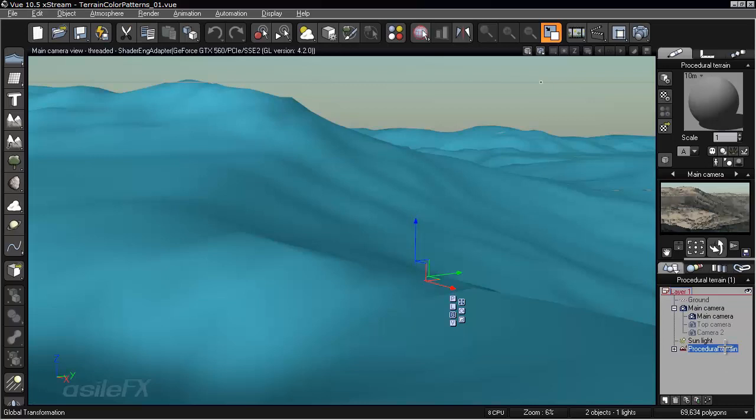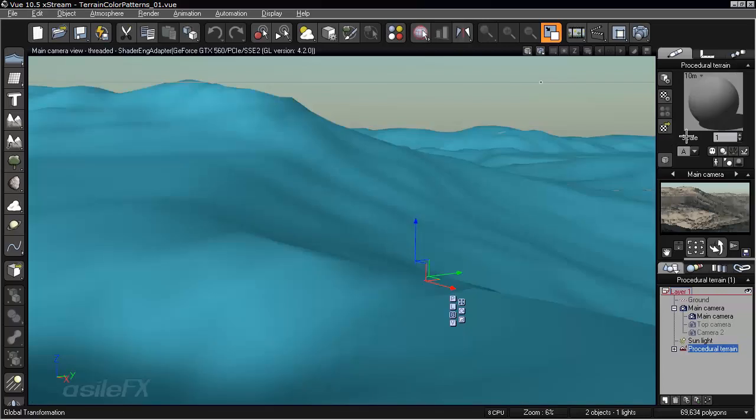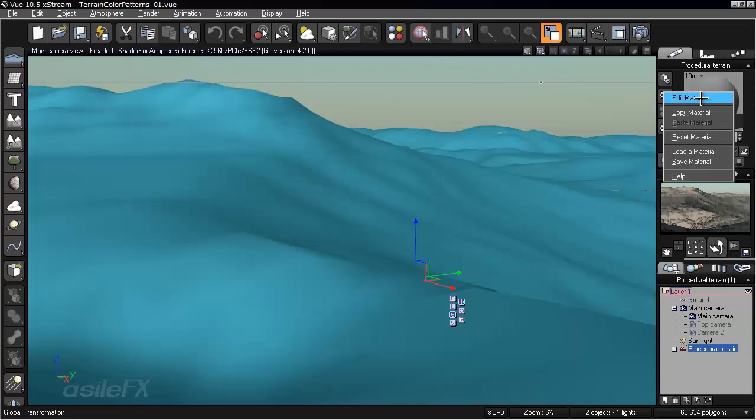The scene I have right now is Terrain Color Patterns 1. You can load it in as procedural terrain with a reset material, so it's just a gray material on it. So we're going to create a material from scratch.